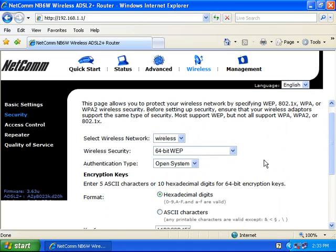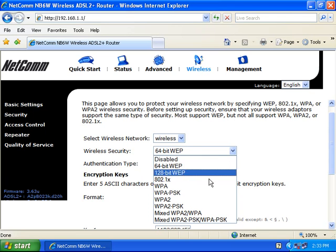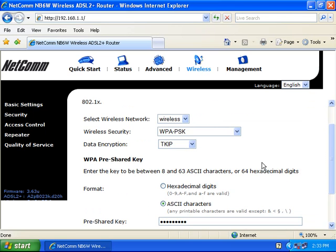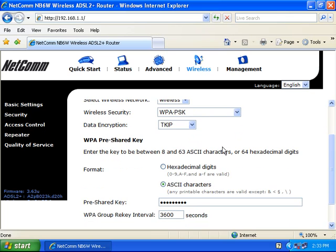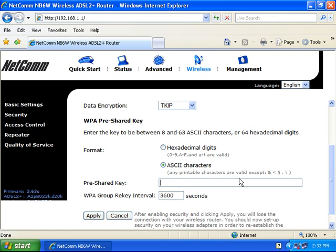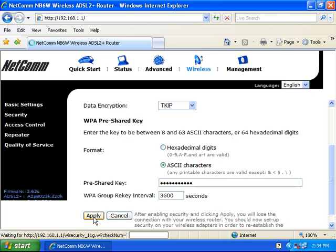You also have an option for another type of security. There is WPA-PSK. The data encryption will be TKIP. The format will be ASCII characters. In the pre-shared key section is where you'd be able to type in your security key. It can be any printable characters as long as it's between 8 and 63 characters. Make a note of what you've typed in as it comes up as dots. If you've changed any settings, click the apply button.